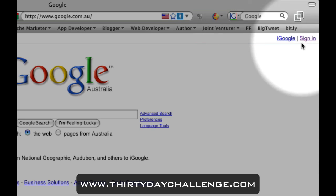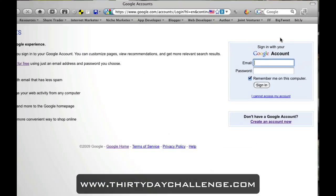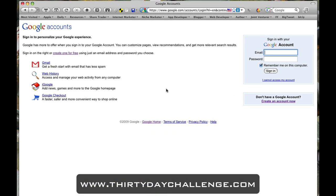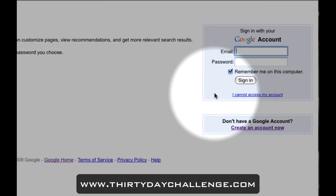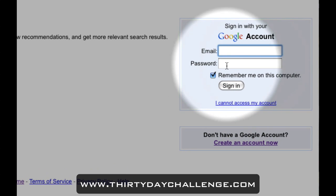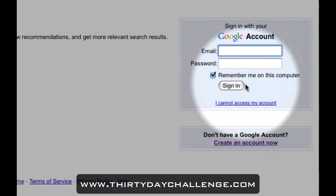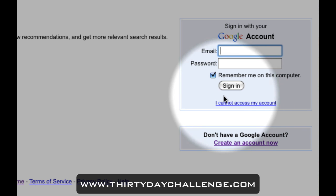But if you click on the sign-in page, that takes us to another page where we create our own Google account. Now if you do have a Gmail account, or an existing Google account, and you've actually forgotten those details, you can then use this form here — put in the Gmail account, put in your password. If you can't access the account, you just follow this link here and it will take you through the process of working out what your password was and things like that.